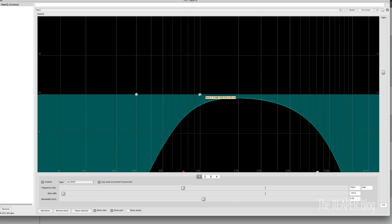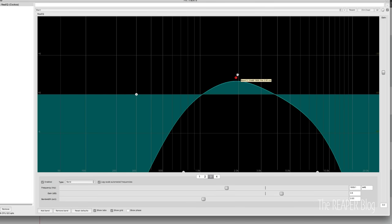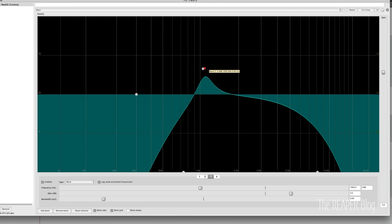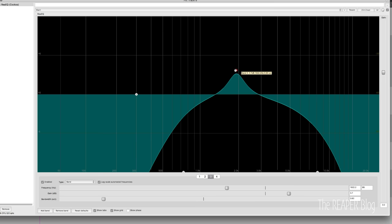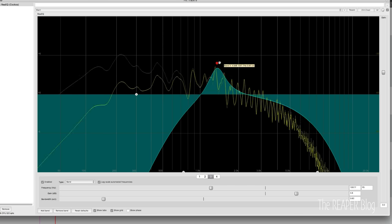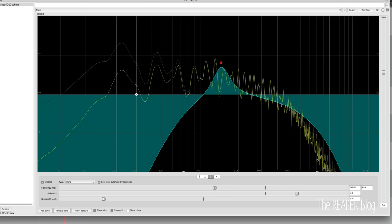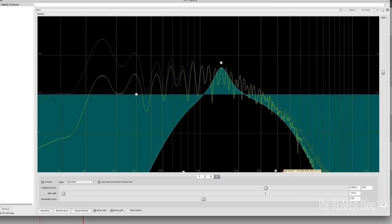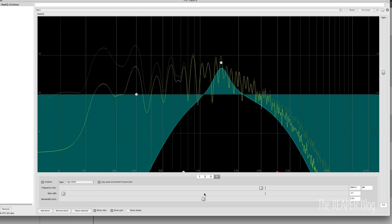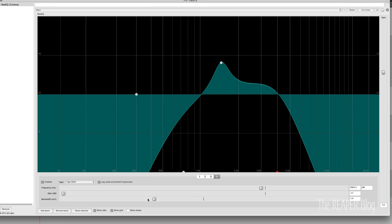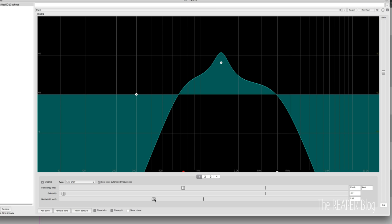And then we're going to grab band three and make a narrow peak around one and two K. And we can adjust the bandwidth of this so that it's worse sounding, I guess you would say.